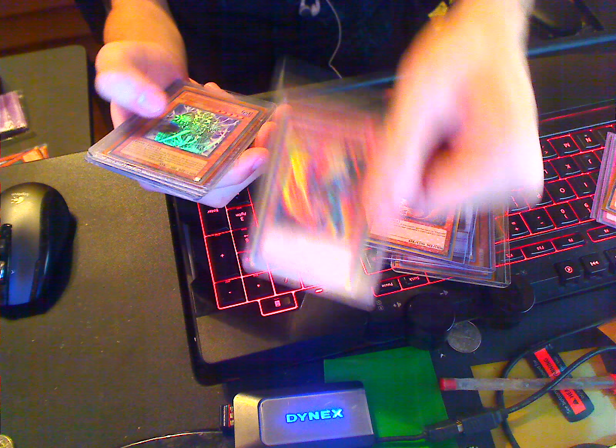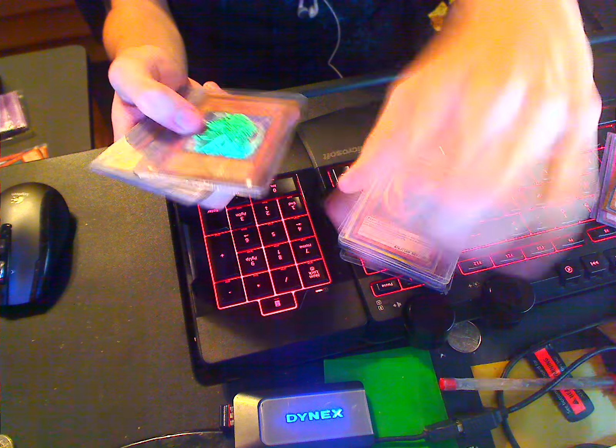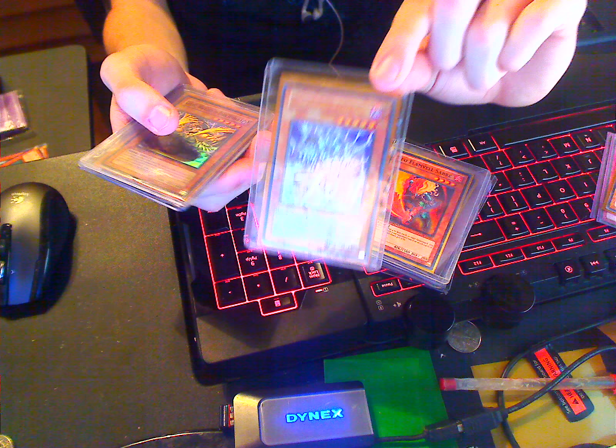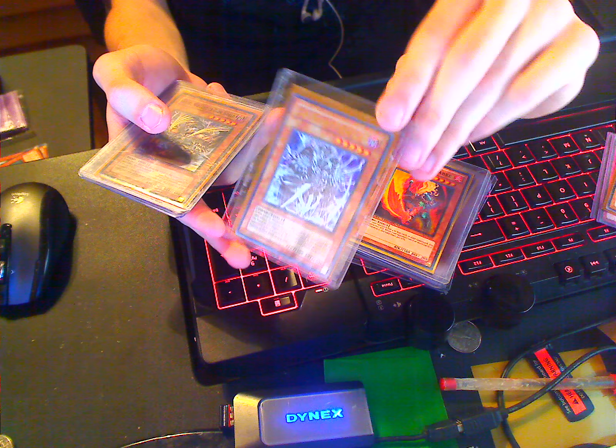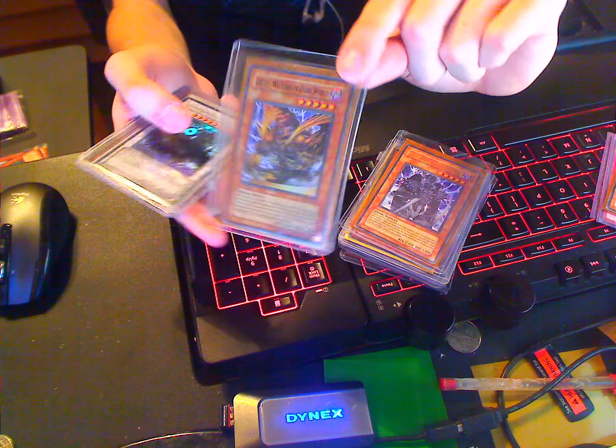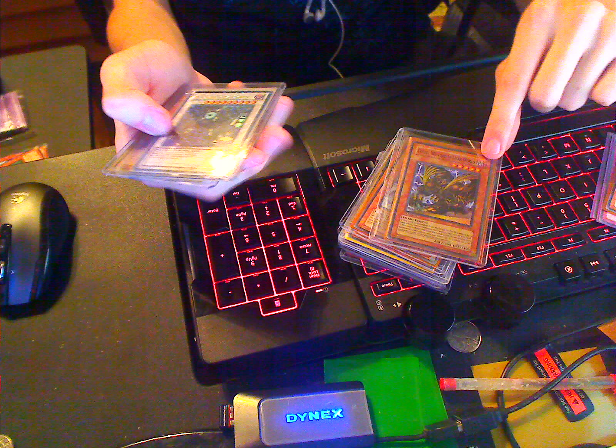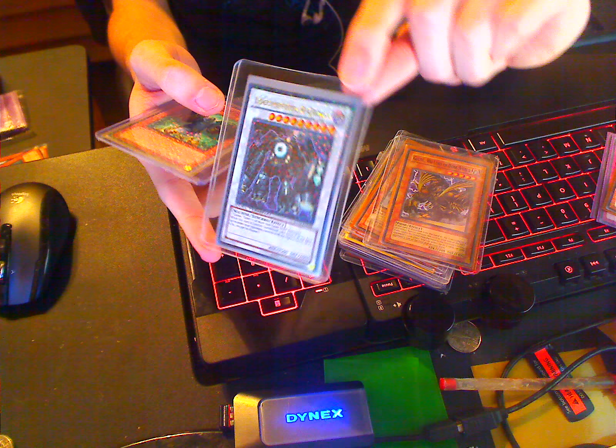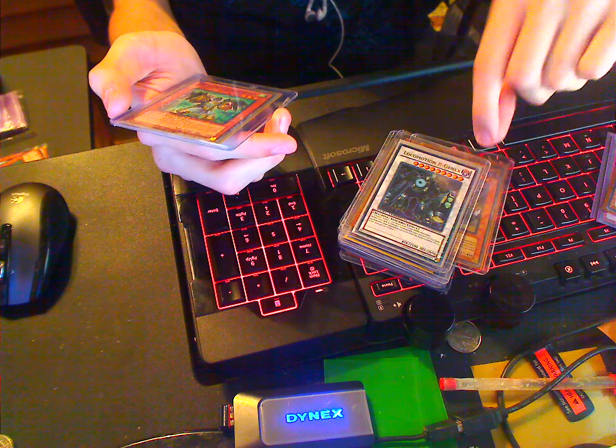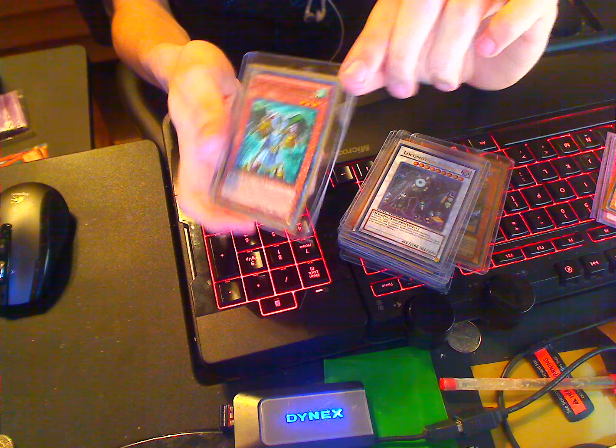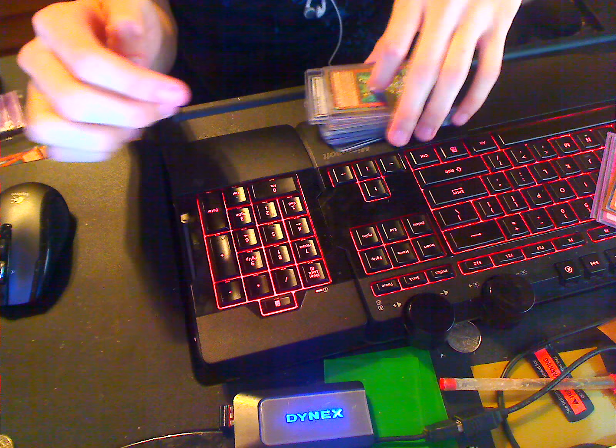Neo Flamvell Garuda? Neo Flamvell Saber? And then, not Duel Terminal? An Ultra Rare Silva of Dark World? A Super Rare Goldd of Dark World? An Ultra Rare Locomotion R-Genex Duel Terminal? And a Dragunity Legionnaire Duel Terminal? And that's about it.